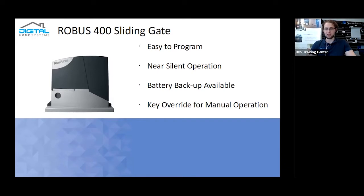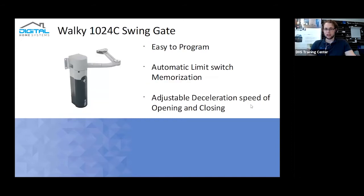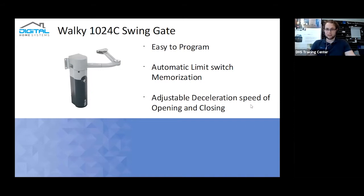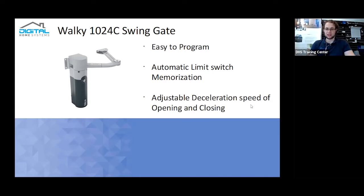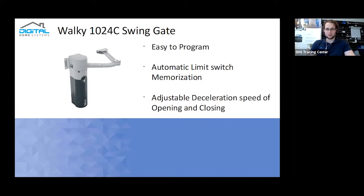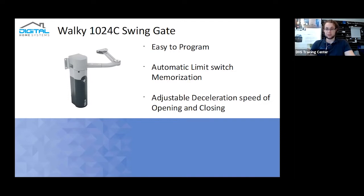The second one, which is the Walki 1024, is actually over my left hand side. It's once again very easy to program. It has automatic limit switch memorization so it'll actually detect when it just reaches a certain level of force and then once it's actually reached the threshold, remember in its own internal memory to not go past that limit as well. It does also have adjusted deceleration speeds for open and closing, so if you do end up getting something stuck there, it doesn't just decide to crush it or damage the motor, which is always a good thing to have. Much like the Robus as well, it does also have a key override available for it as well for manual operation and does have the ability to support a battery backup as well.